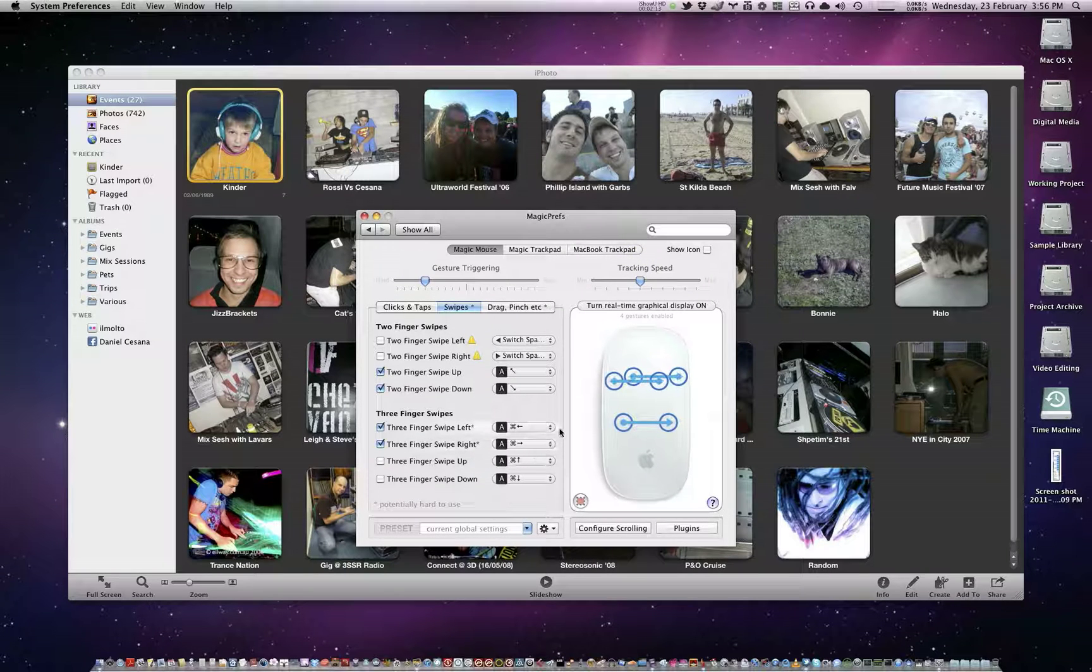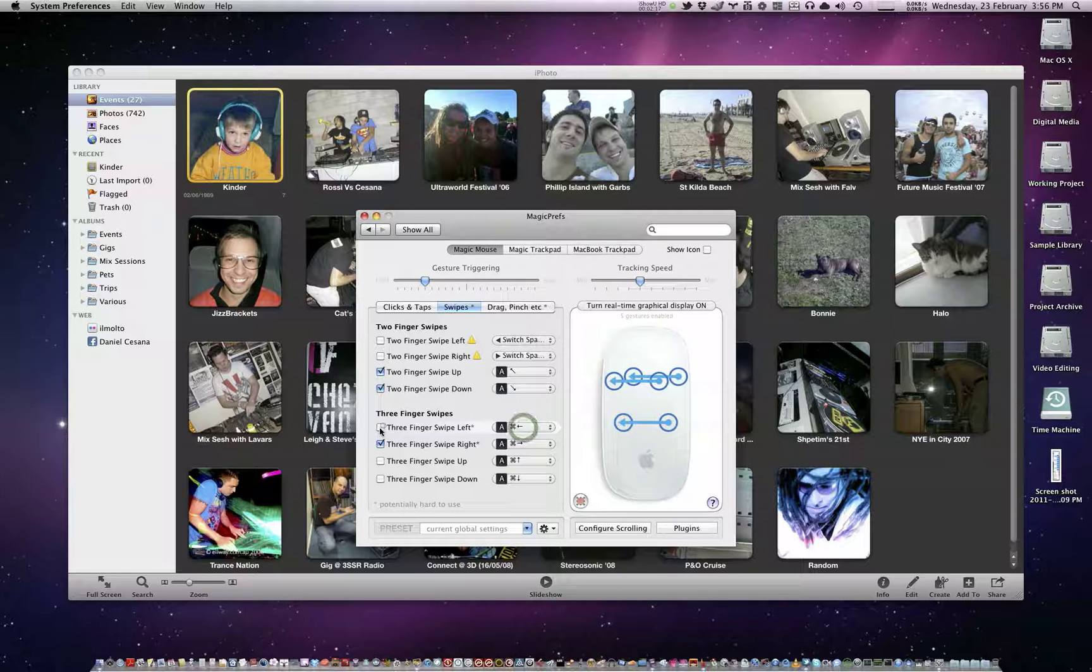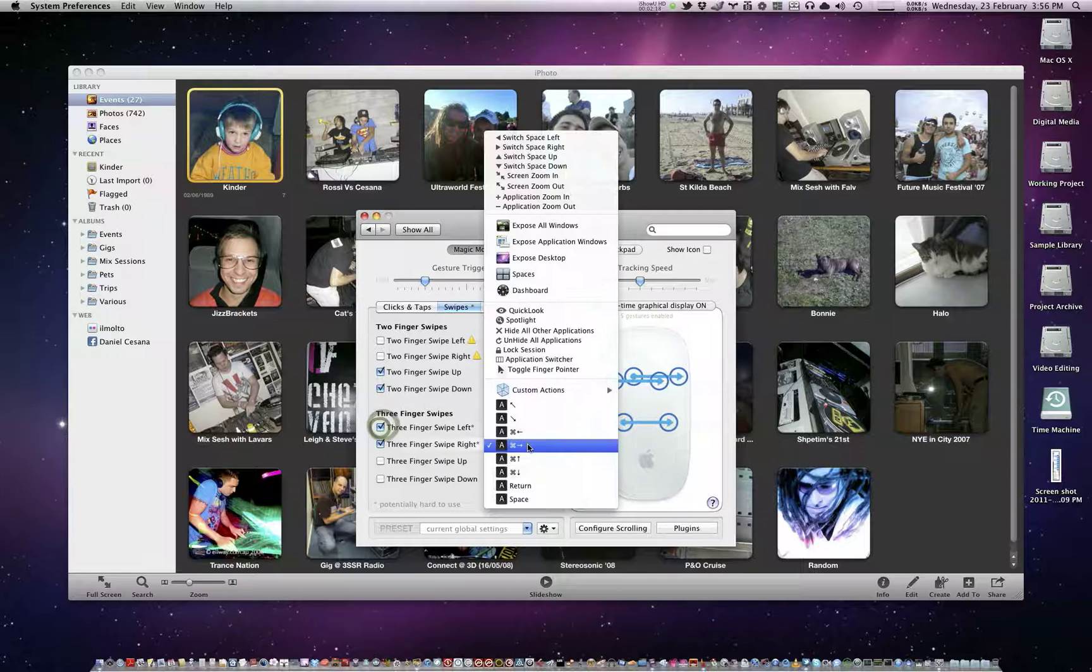So then once you've set that up, just come here, select it, make sure that's enabled, same thing for this, select it.